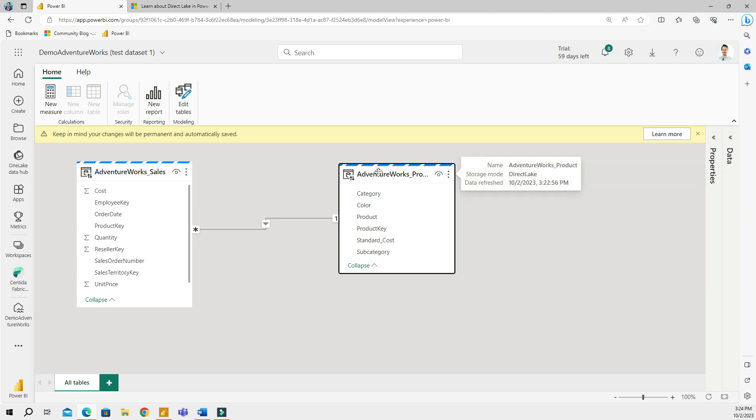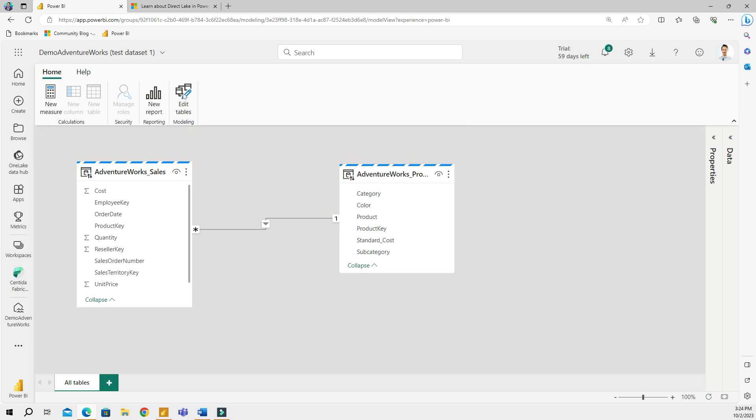And now I can see that it says the connection is Direct Lake. So this is the Direct Lake connection. After this, I will close this out and then I will click New Report, and this is going to take me to report builder experience in the cloud.